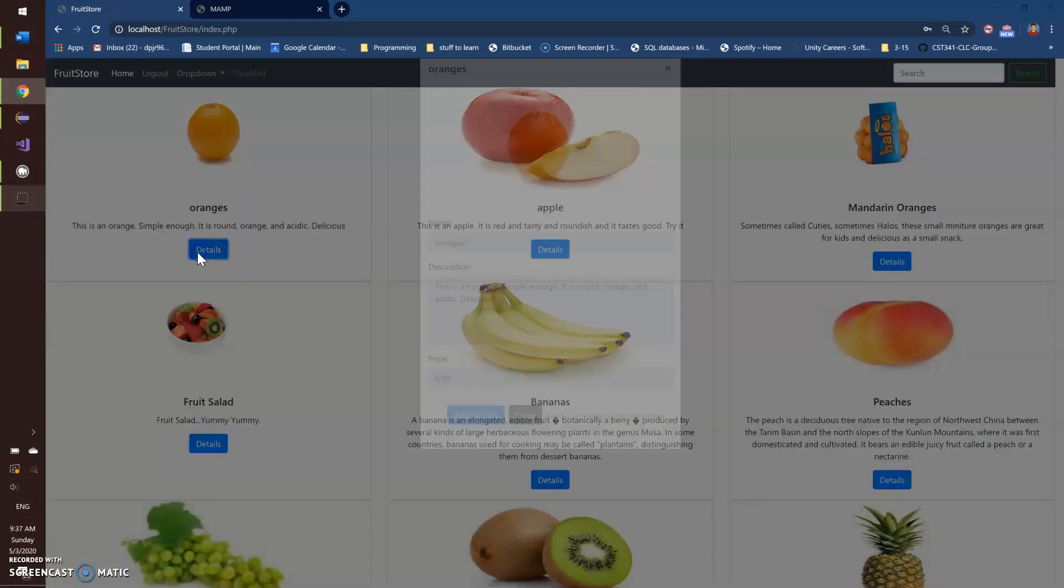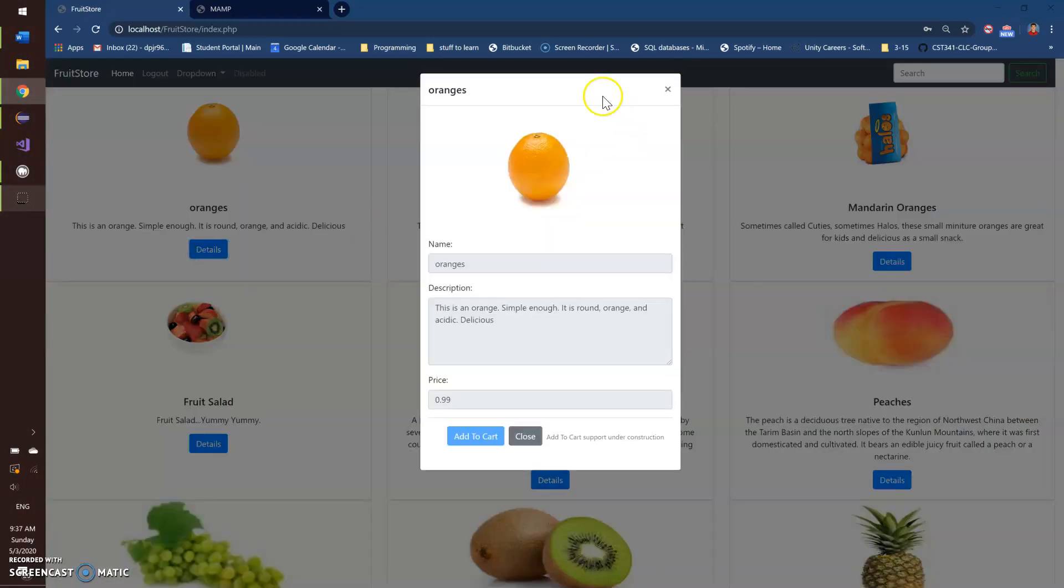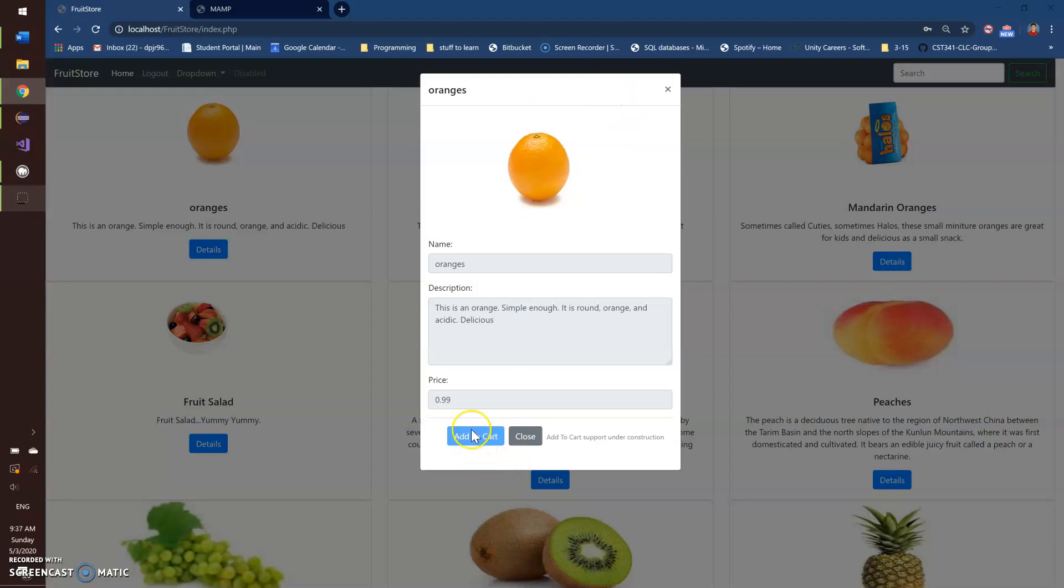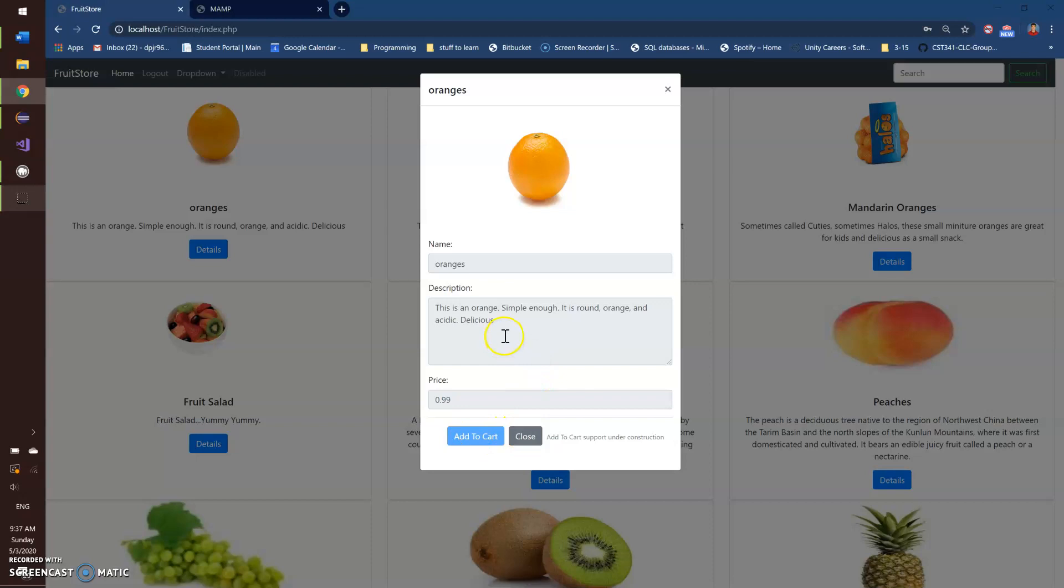And each one has a button for details. If you click that, we've got a modal that pops up. The add to cart button, we're adding support for that later, I think. I think I saw that in the directions, so I'm going to keep that in there. It just says that it's under construction and it's actually disabled, so it doesn't work. All of these are actually, I can't edit them. I'm trying to type right now and it's not doing anything, so they're disabled as well.